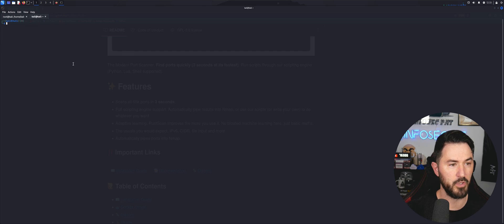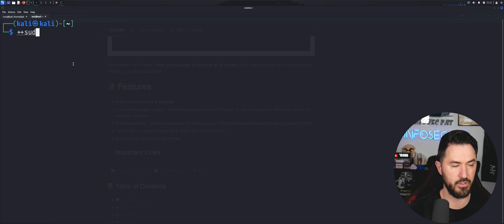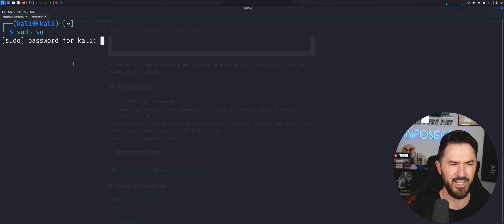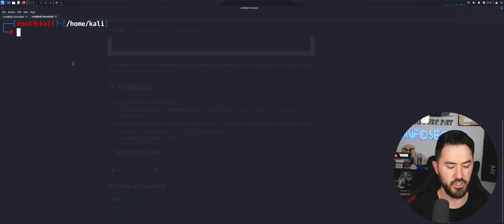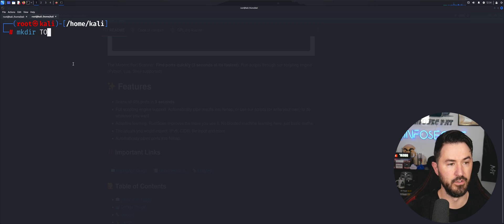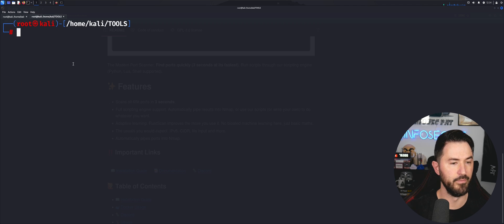Let's go ahead and open up a new tab. I'll do a quick 'sudo su' — this is a brand new Kali box. I'm going to create a tools directory with 'mkdir tools' and then 'cd tools'. Now we're going to install Docker.